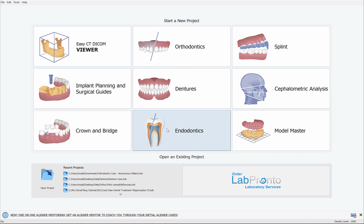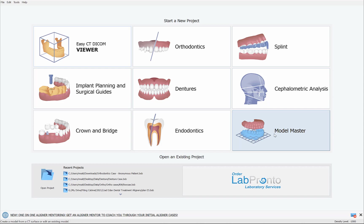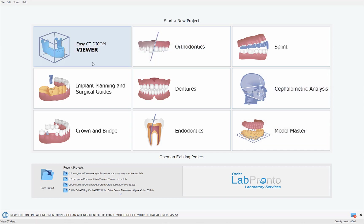The fully automatic CT tooth segmentation functionality exists in the Model Master module. This module is also accessible on the way to designing a surgical guide, so you can access this functionality either by clicking Model Master and going into the Model Master module, or as I'll demonstrate now, by clicking on Implant Planning and Surgical Guides.